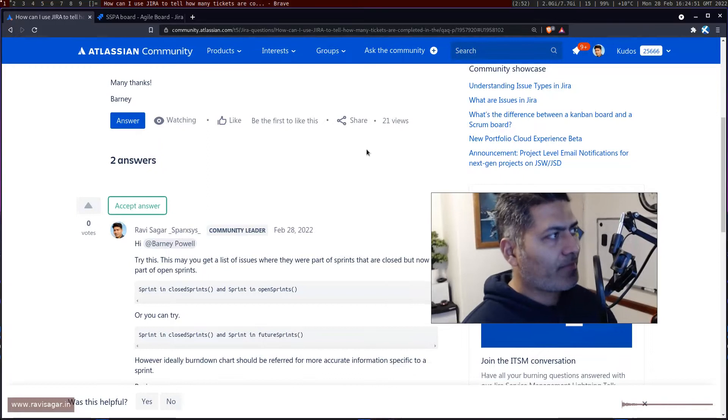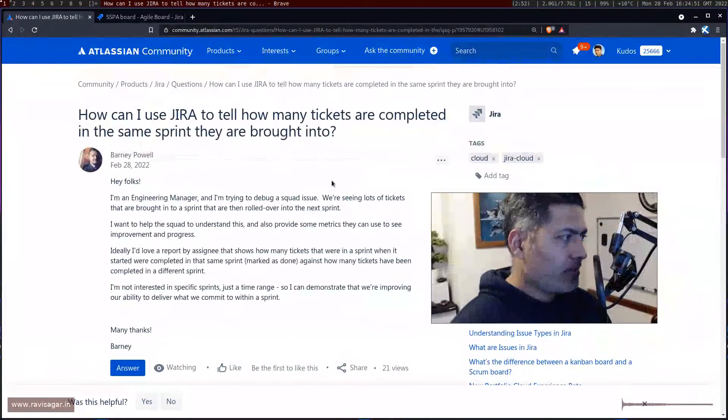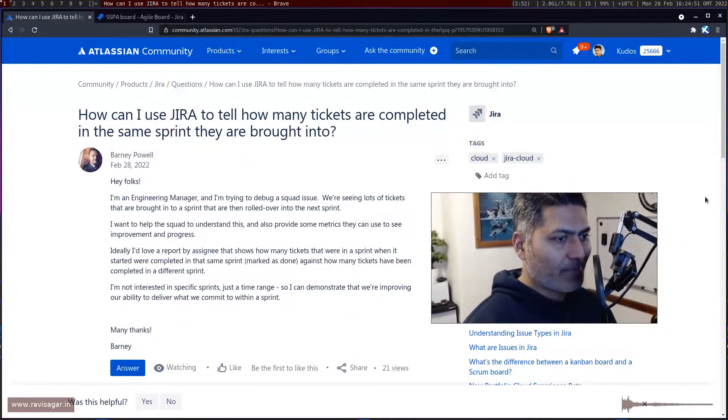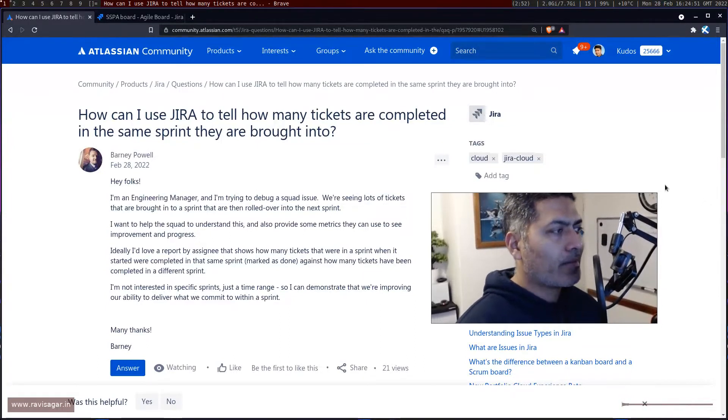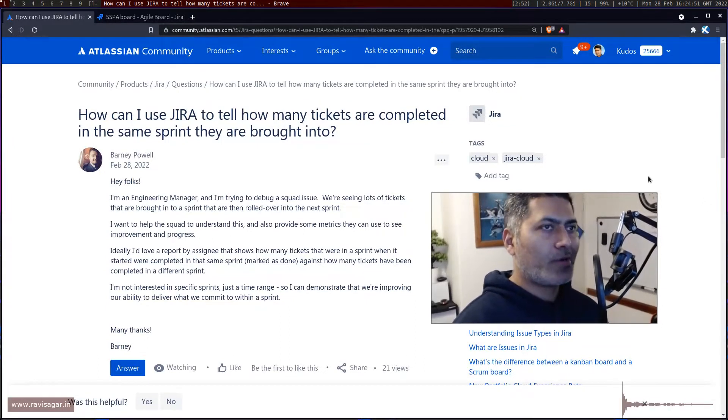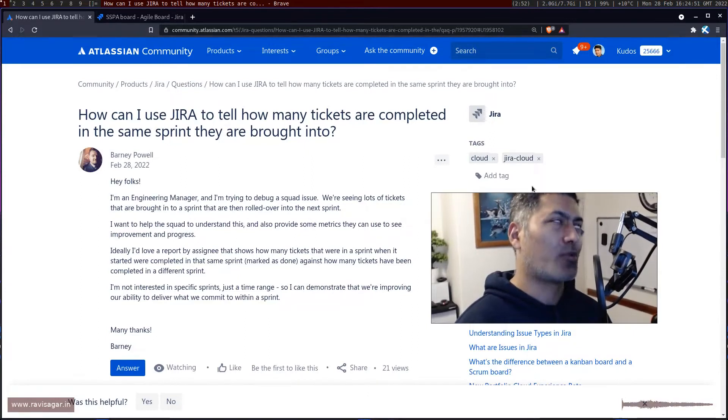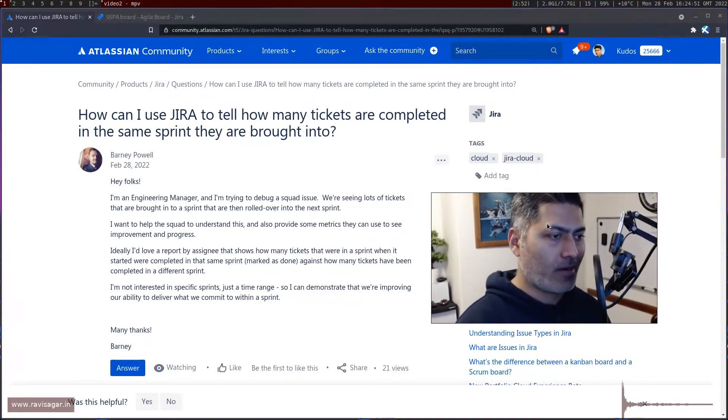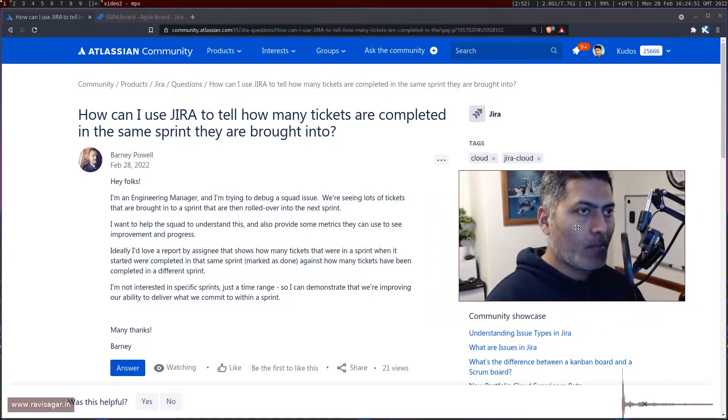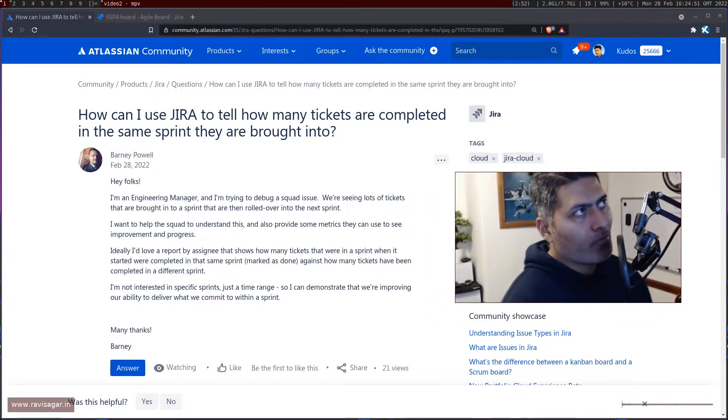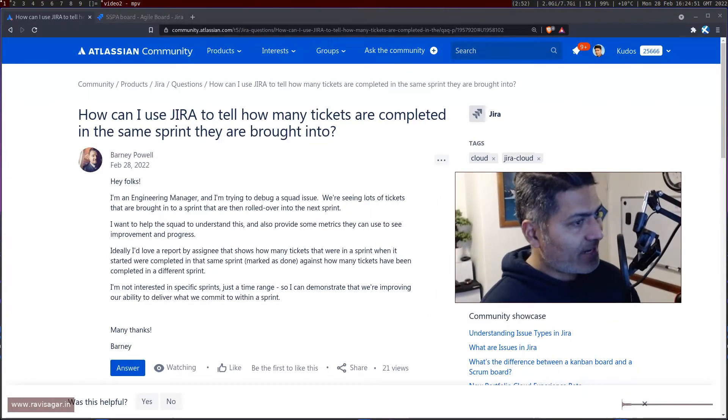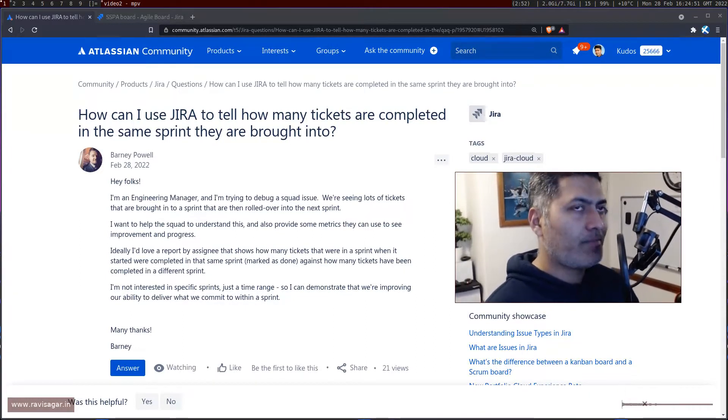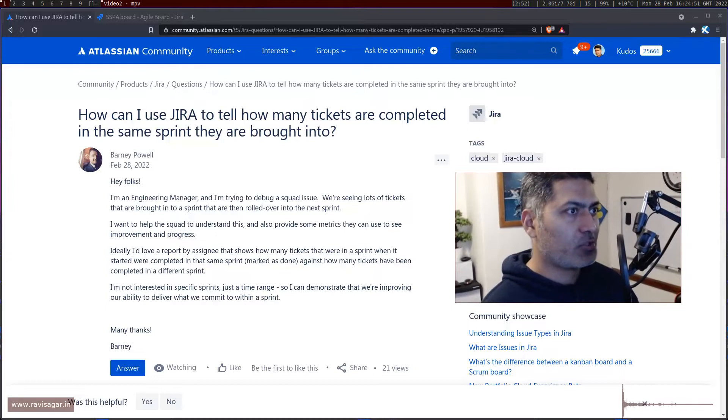Hello everyone. There was a question on the Atlassian community today about how to identify the list of issues where issues were moved from the active sprint to a future sprint.